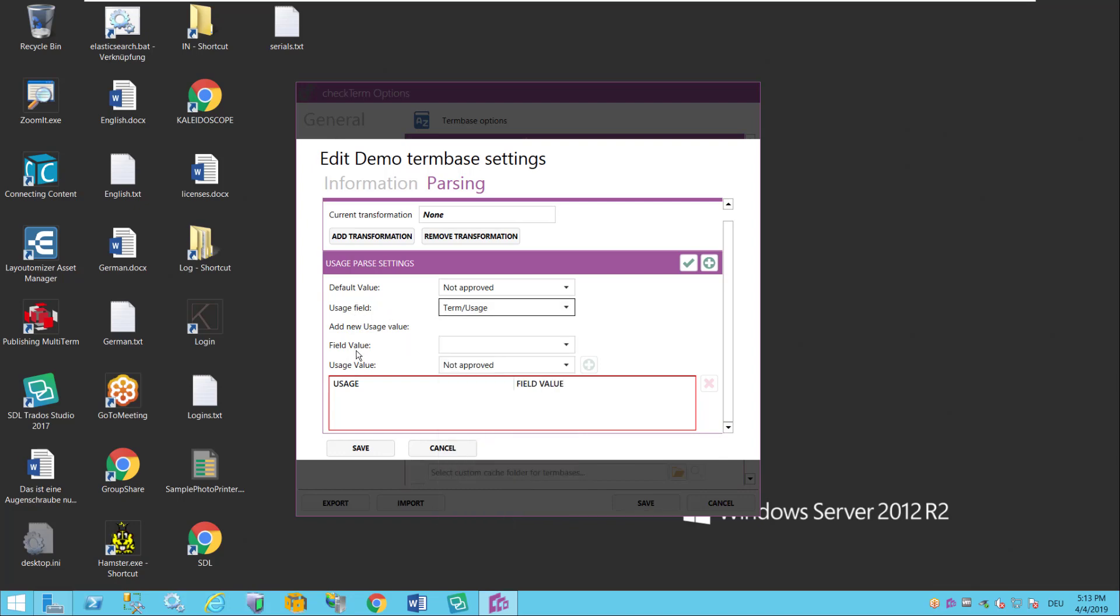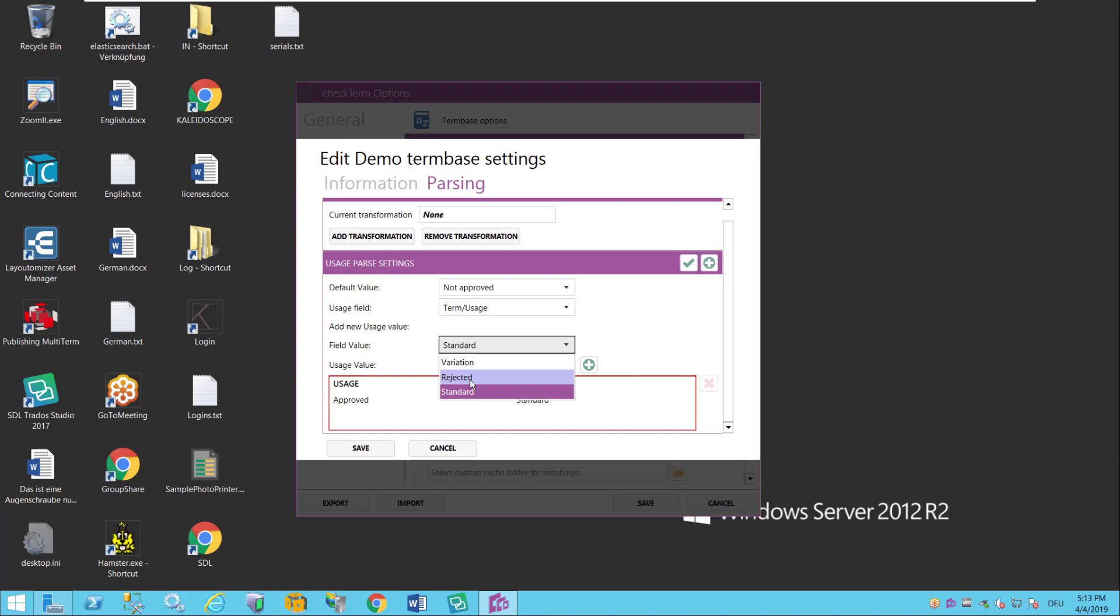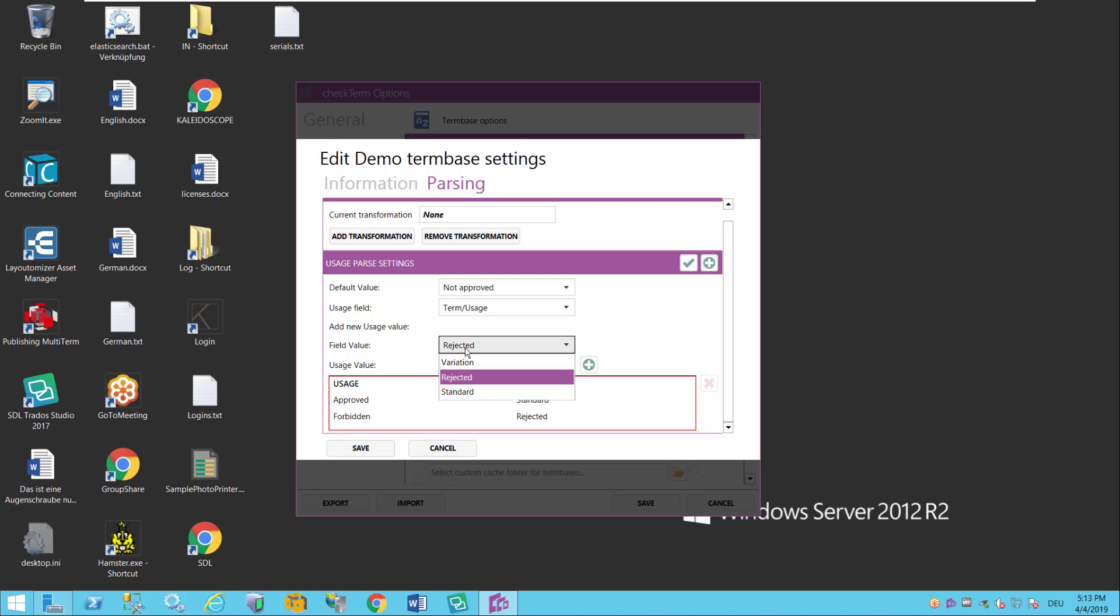And it can have several values which CheckTerm reads from the term base. So for instance it could be set to standard. And if set to standard then that means that this is an approved term. So I go to add. It can also have the value rejected. So in this case it is forbidden and I set that to add.